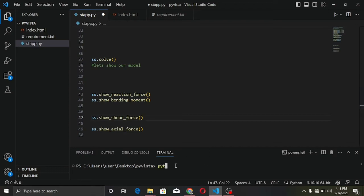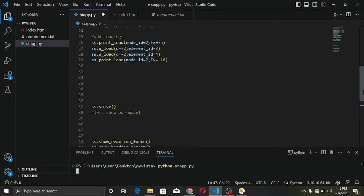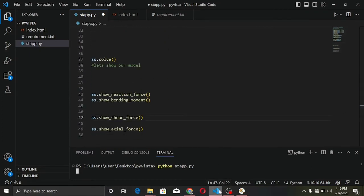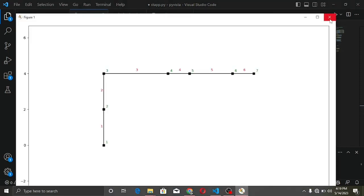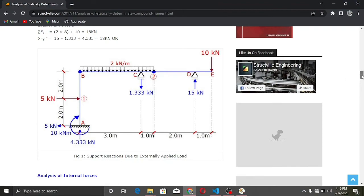Let's run the file and see our output. We wait for it to run. This is the initial model it created, shown using the show_structure method. Then it generated the diagrams — here is the bending moment diagram.